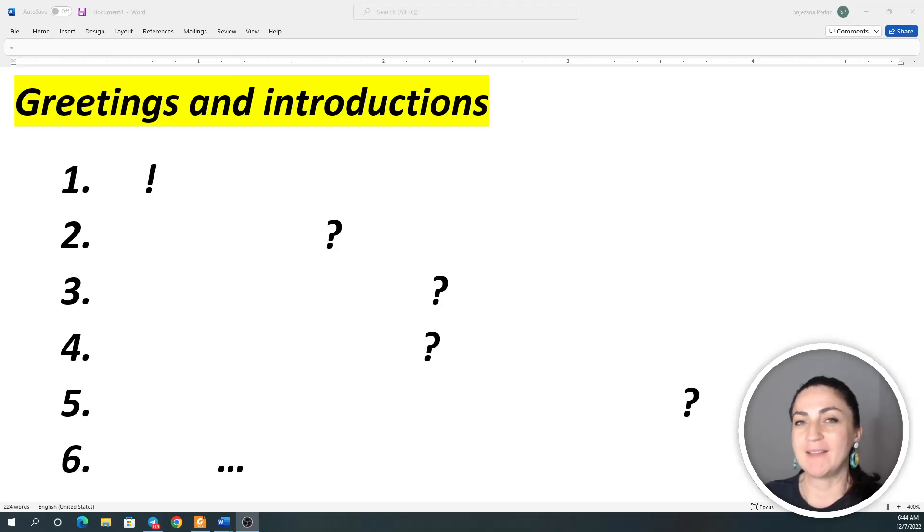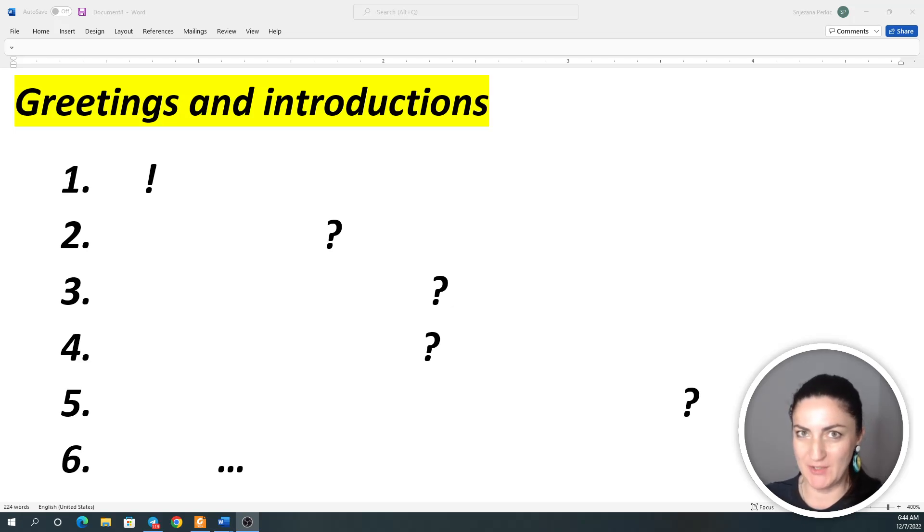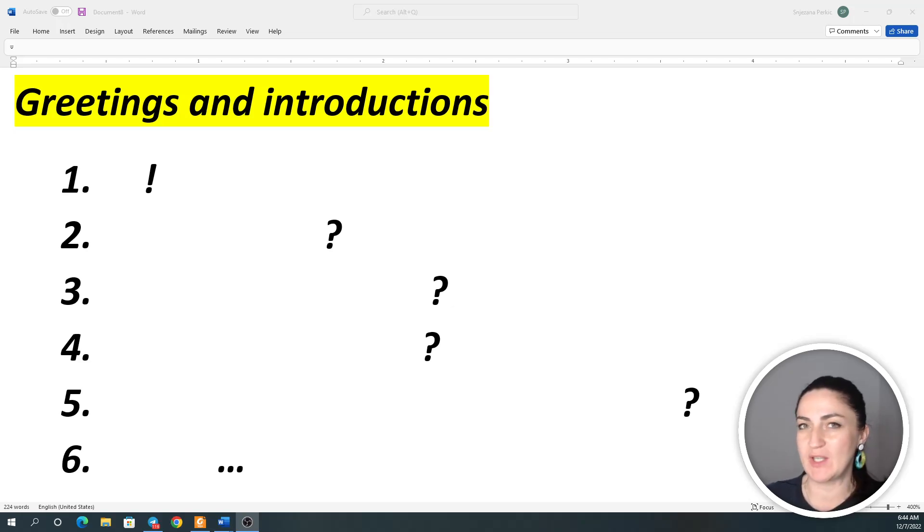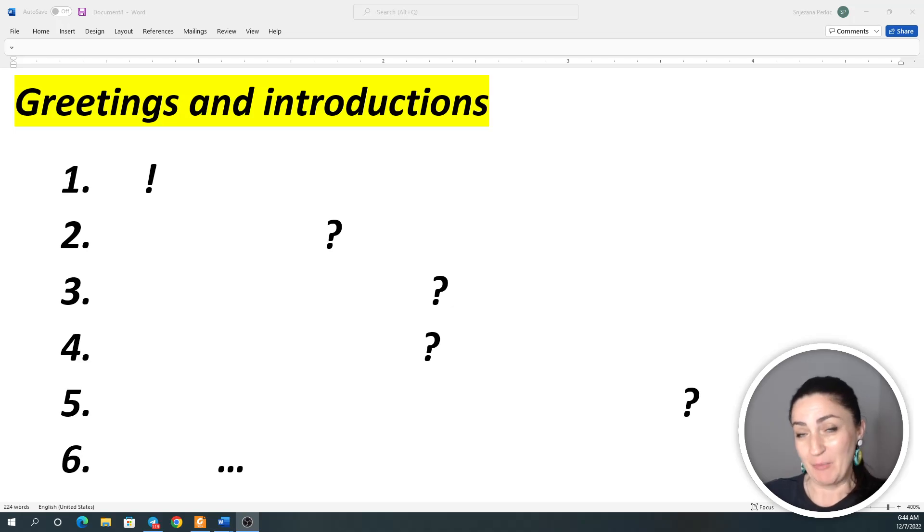Hello everyone and welcome to Lingua22. In today's lesson I'm going to teach you 16 useful expressions which you can use when you meet new people. I hope you're ready. Let's get started.